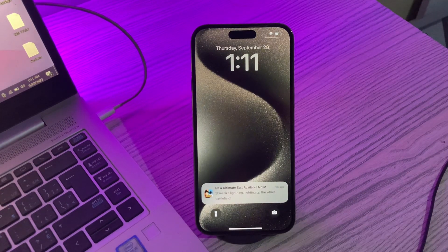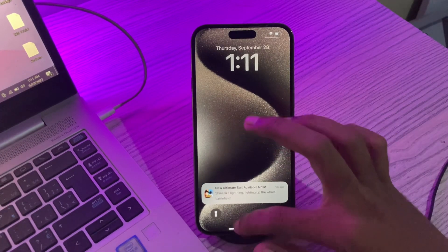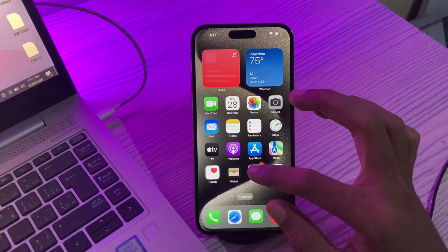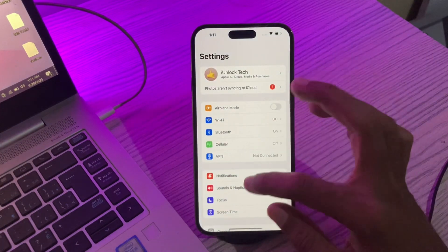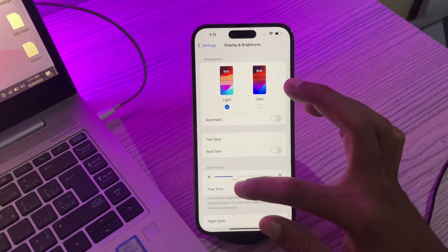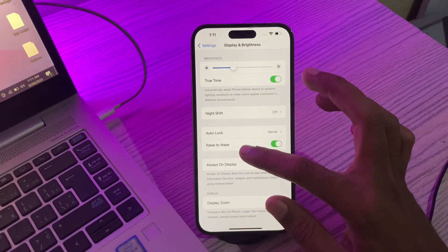The first step is to use raise to wake. Tapping the screen of your iPhone to wake the lock screen can cause it to register a long press, which opens the wallpaper gallery. To use raise to wake you have to enable the feature. To do that, click on Settings, scroll down, click on Display and Brightness, and enable Raise to Wake.